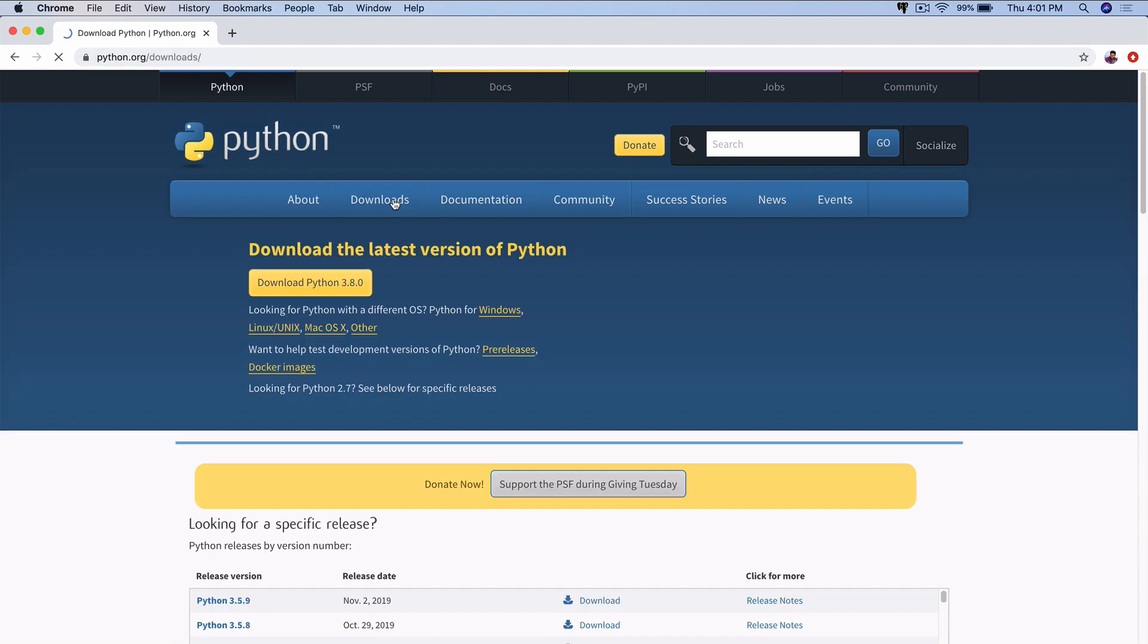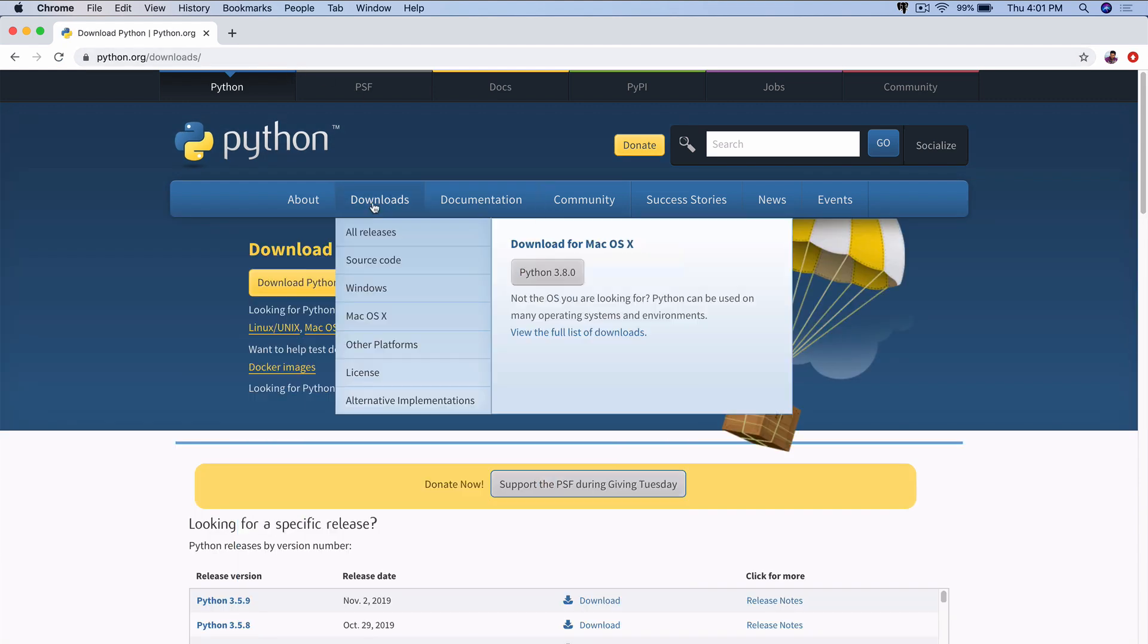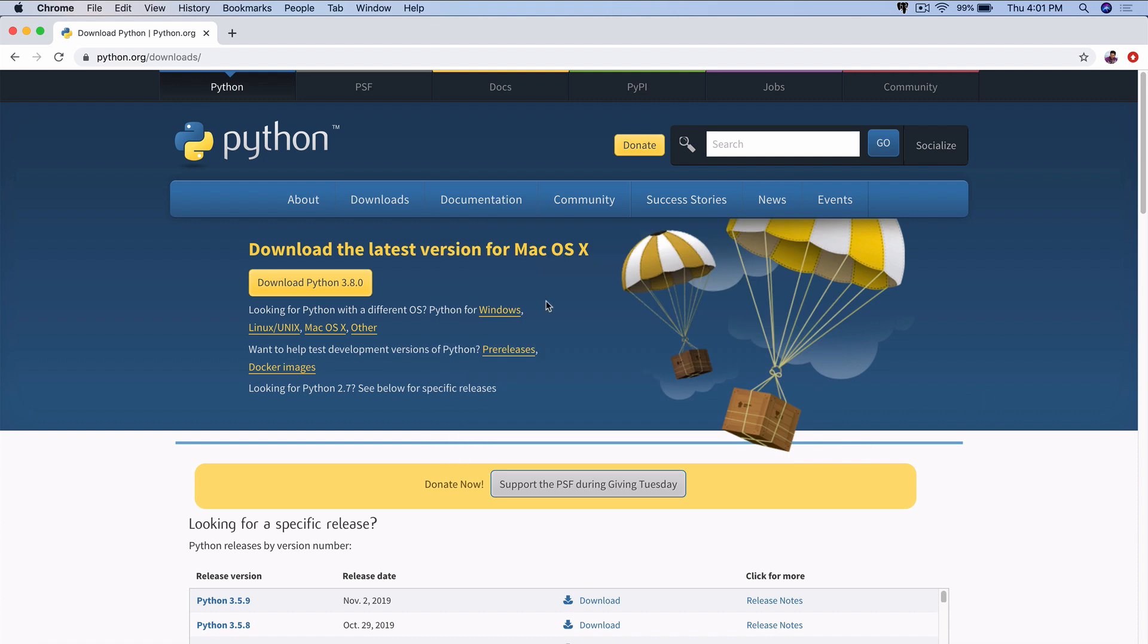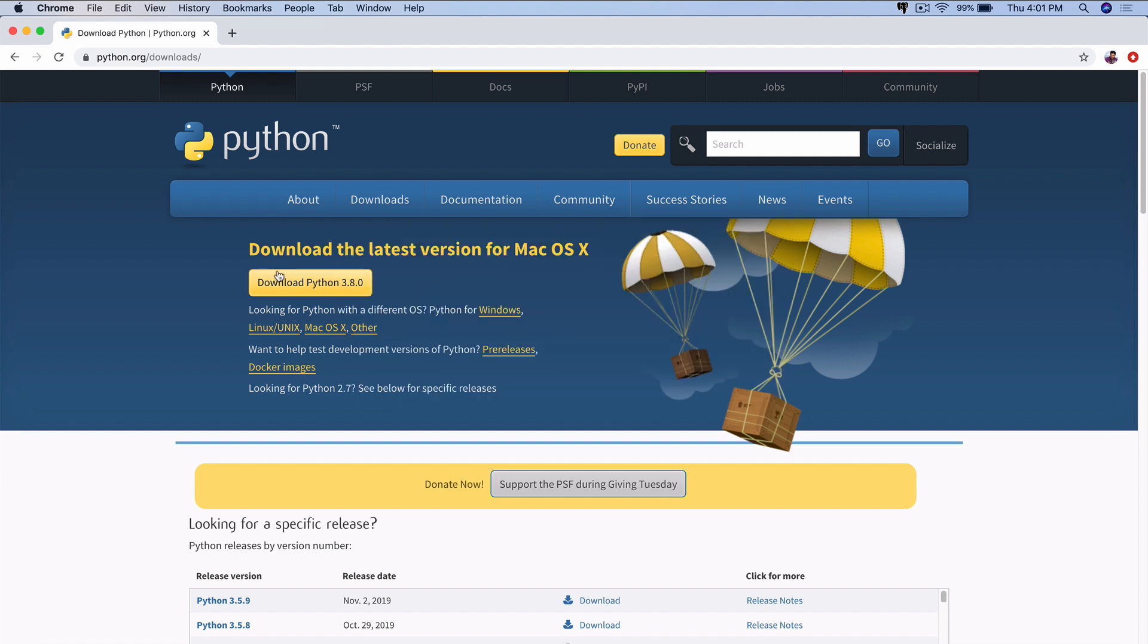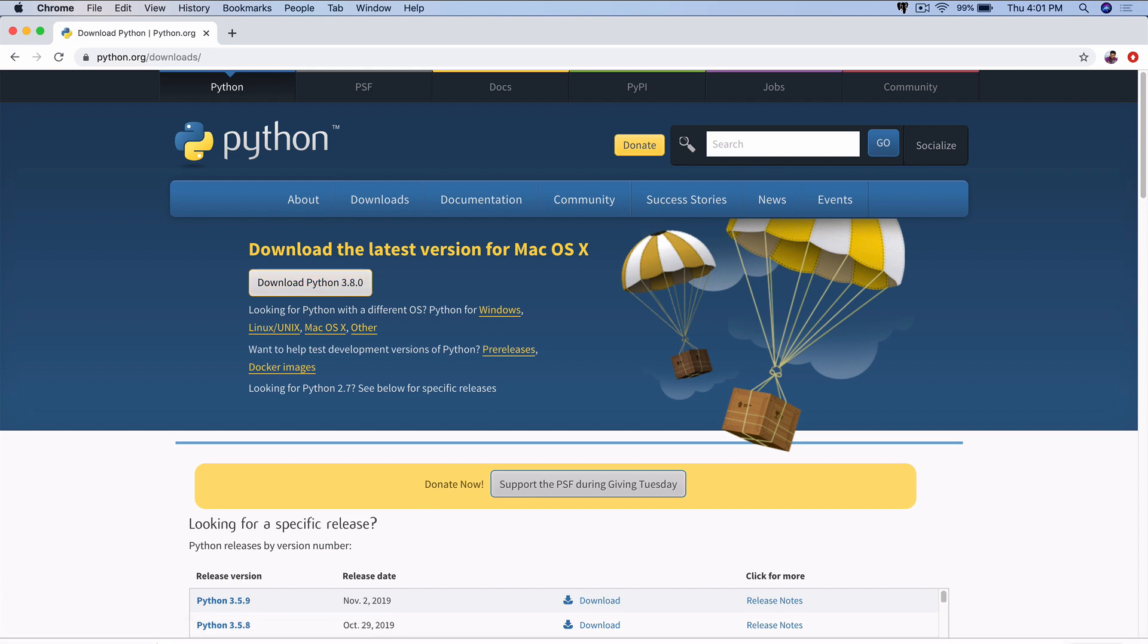If you click on Downloads here, you get the latest download, which is Python 3.8 at the time of this recording. You can download it using this button. I'm going to click this button and the package will be downloaded.